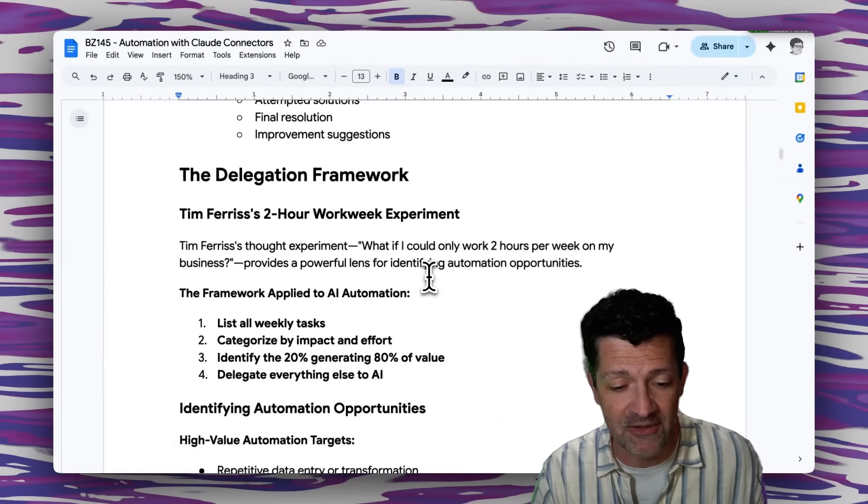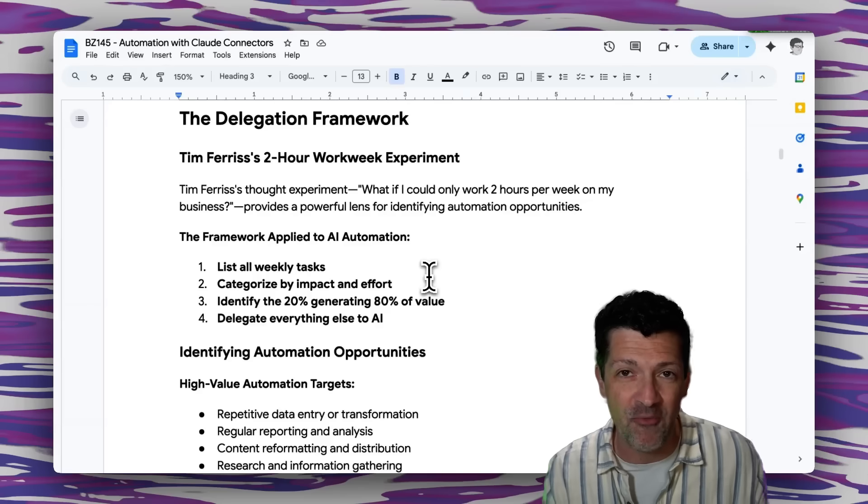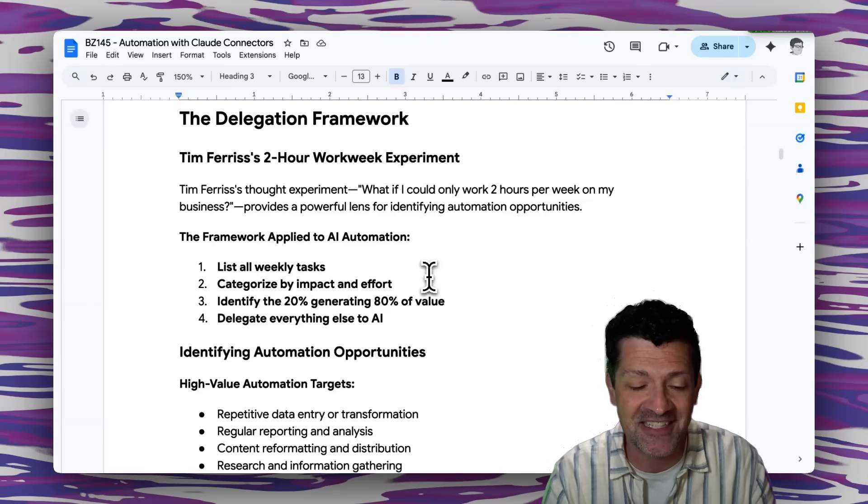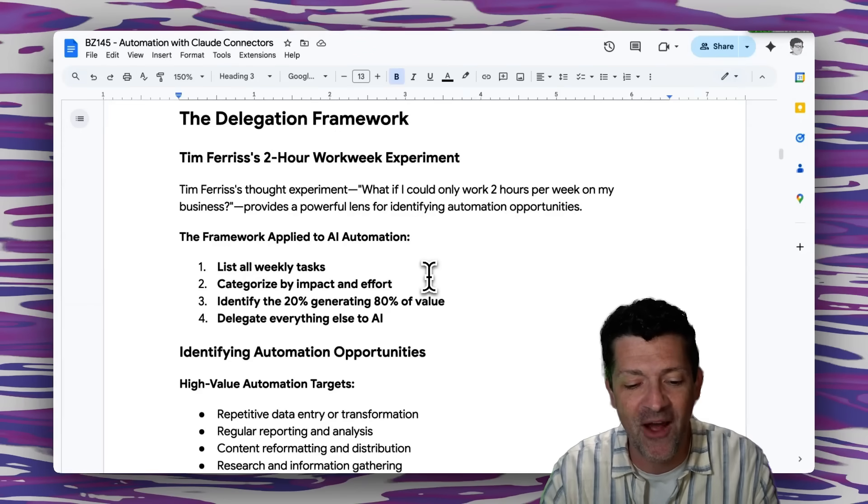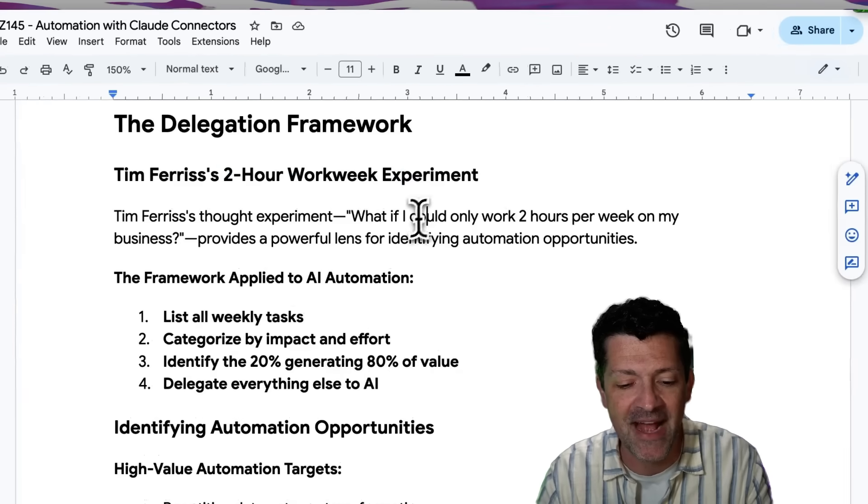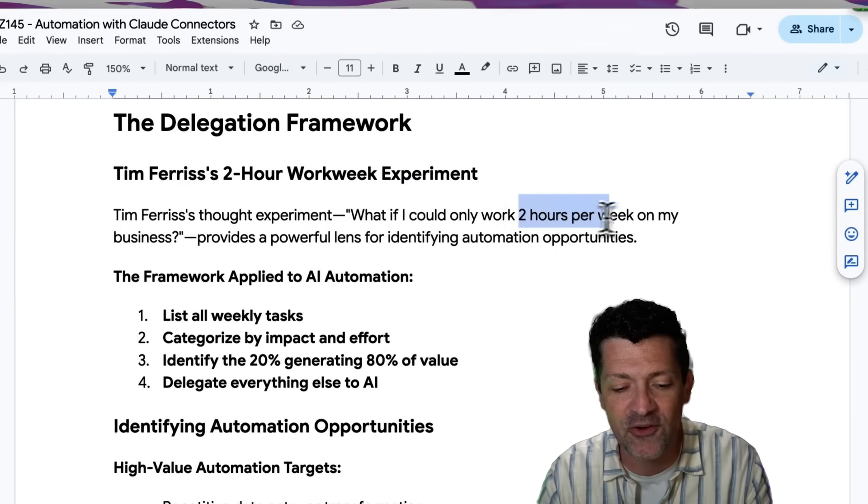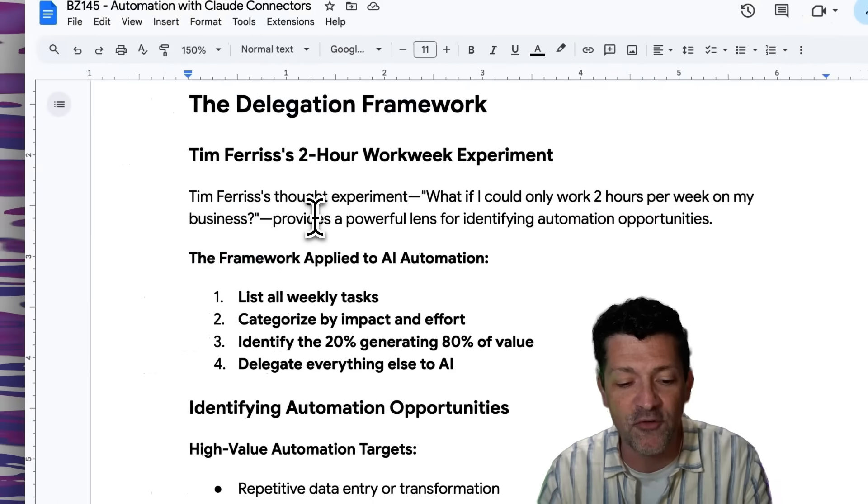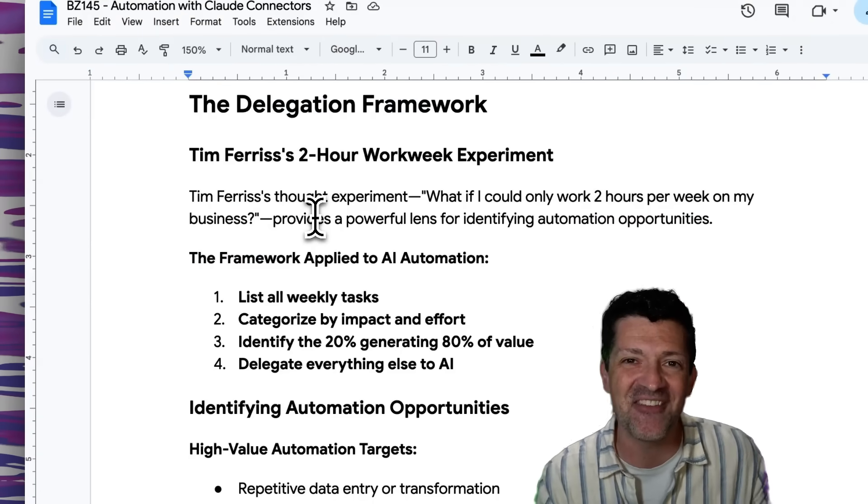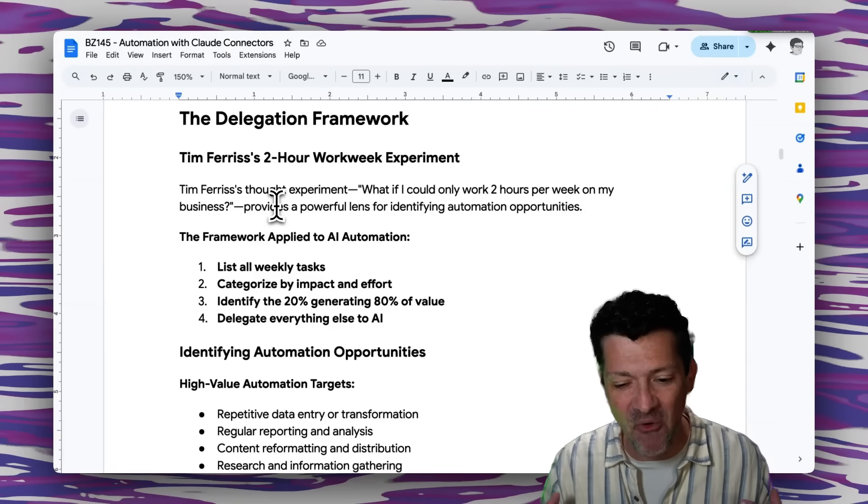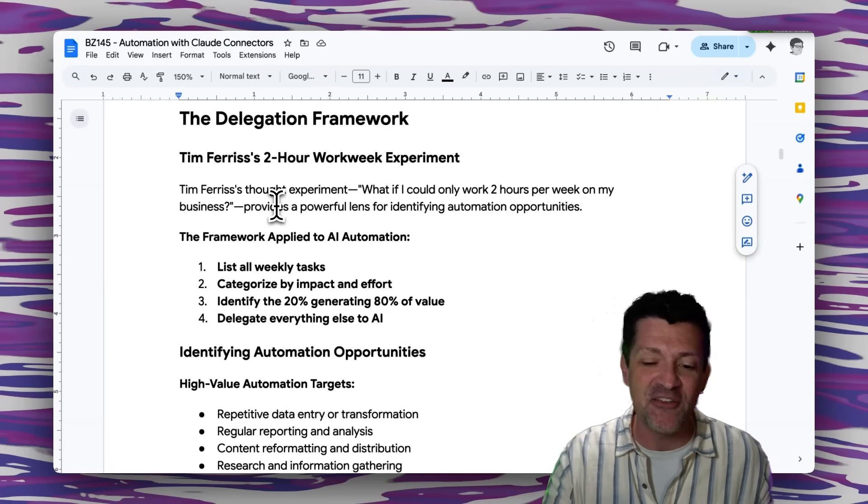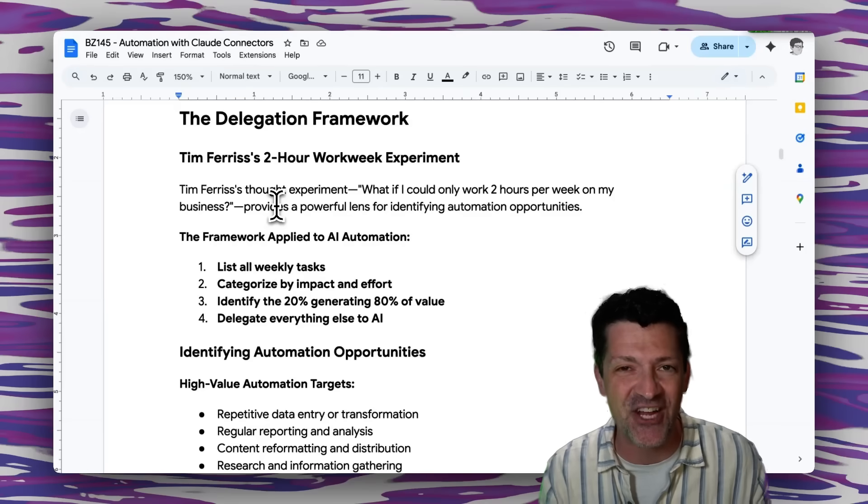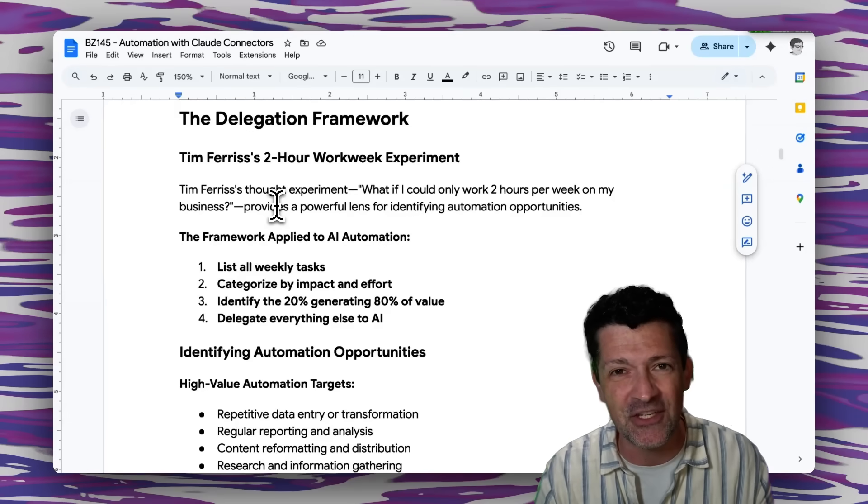One thing I want to leave you with here is this delegation framework. As you know, I'm a fan of Tim Ferriss, and he talks about this two hour work week experiment. So imagine if you could only work two hours per week on your business, what would you focus on now that you have these Claude connectors? You can get a ton more out of those two hours than you could when he first threw this challenge out there.